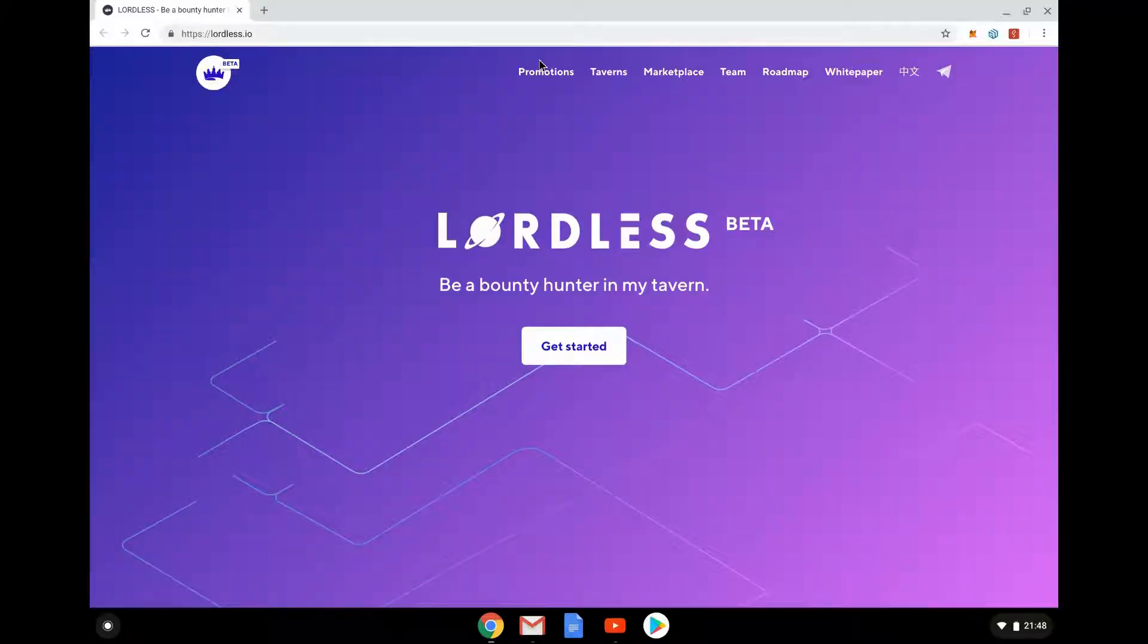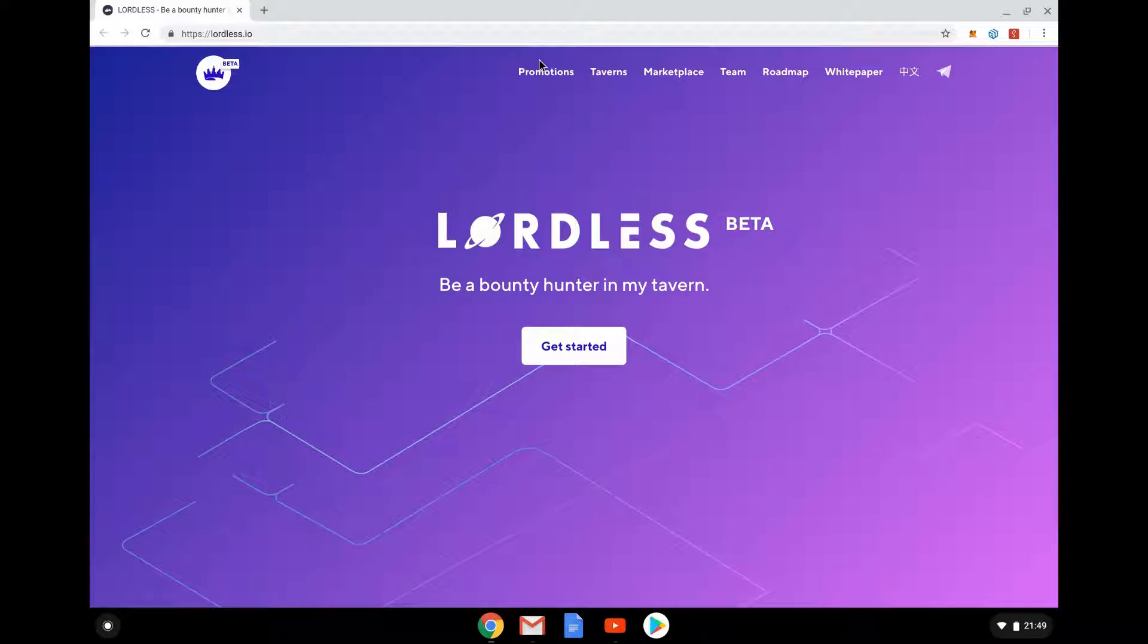Hello and welcome to Blockchain Gaming World with me John Jordan. The game we're looking at today is called Lordless. As you can see it is in beta and running in a browser using MetaMask.